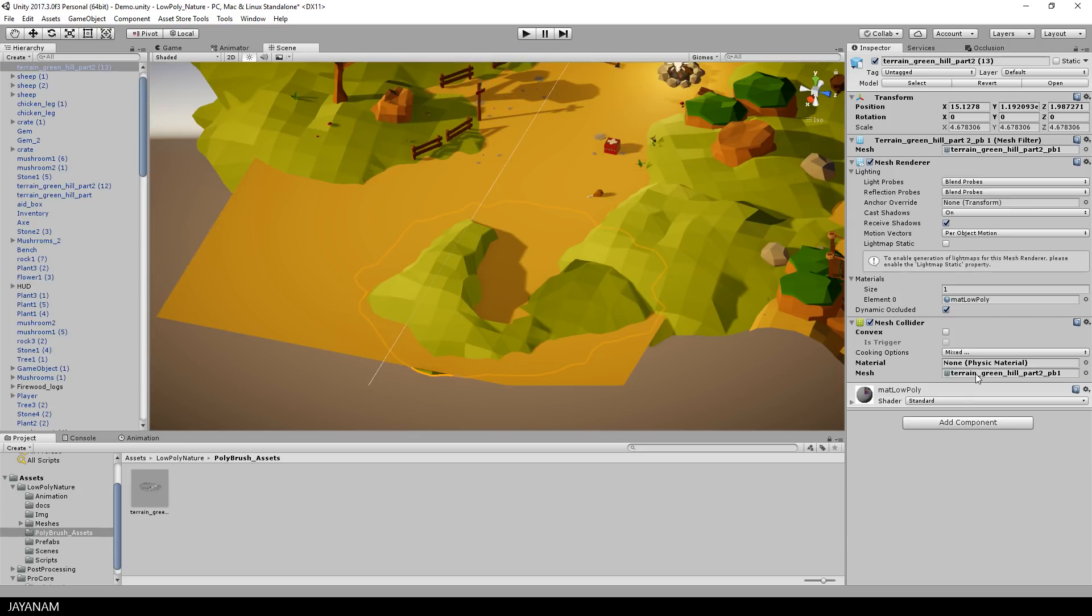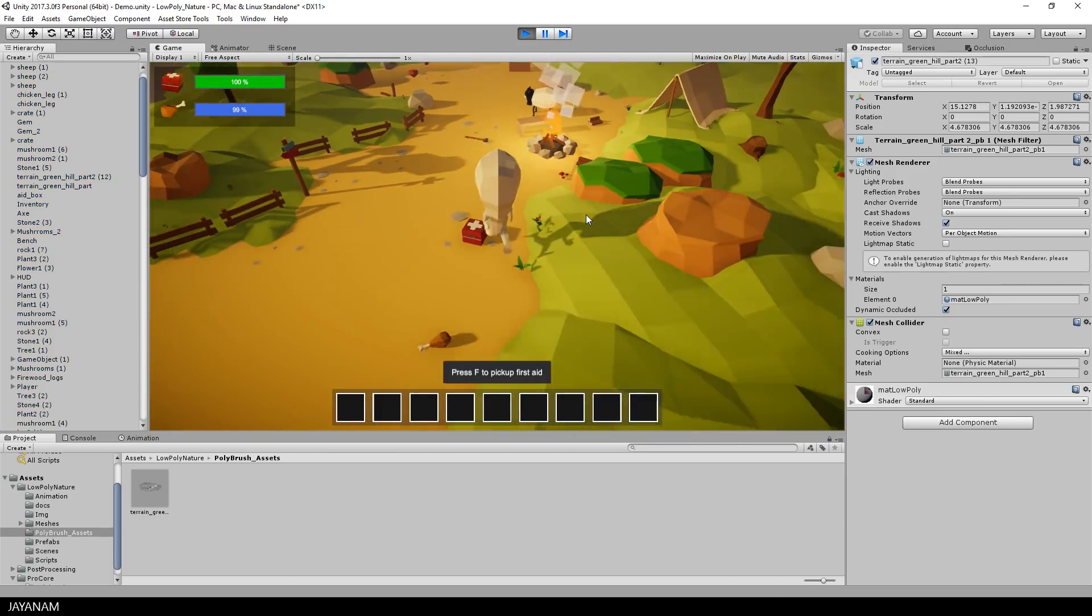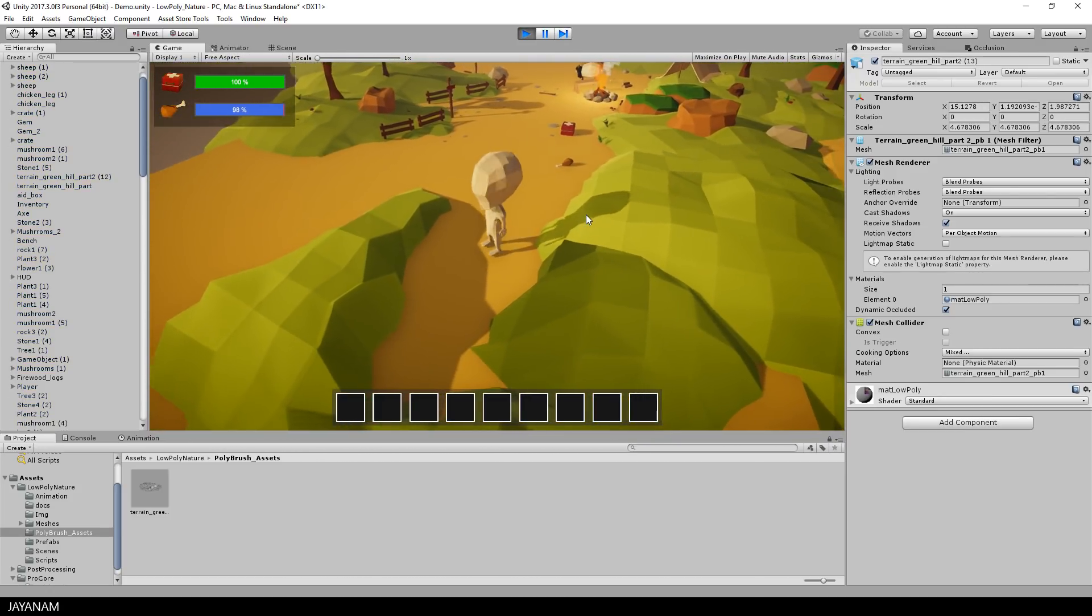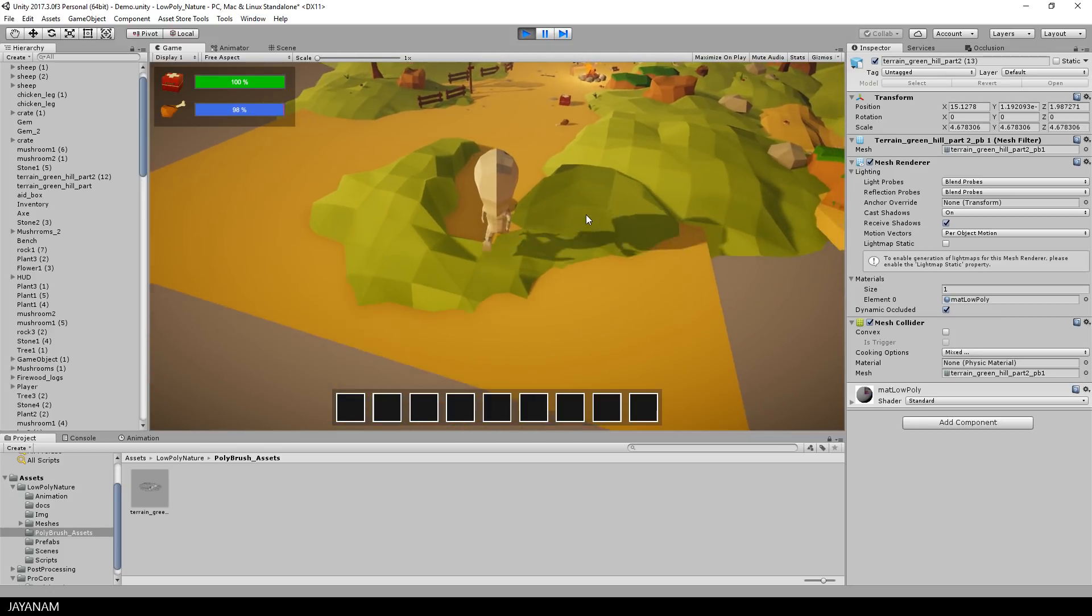And that's it guys. Now we can start the game and let the player walk onto this new geometry. A really amazing feature for free.